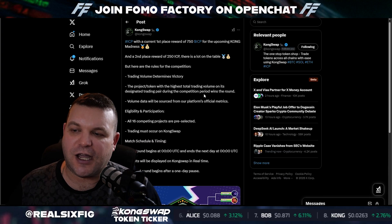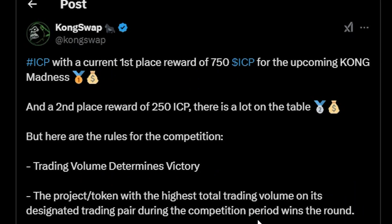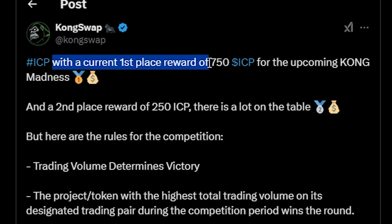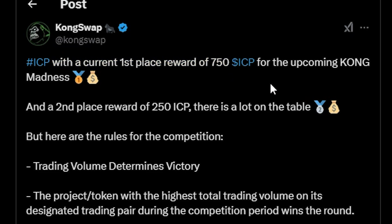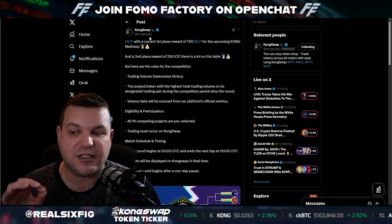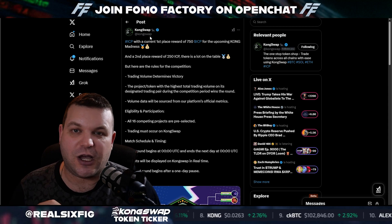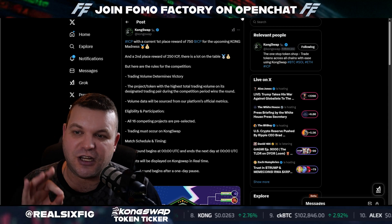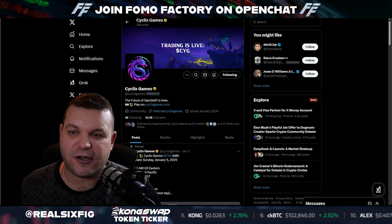KongSwap is having a trading competition right now with a first place reward of 750 ICP. So you guys are going to want to pay attention to KongSwap, especially if you're a trader.